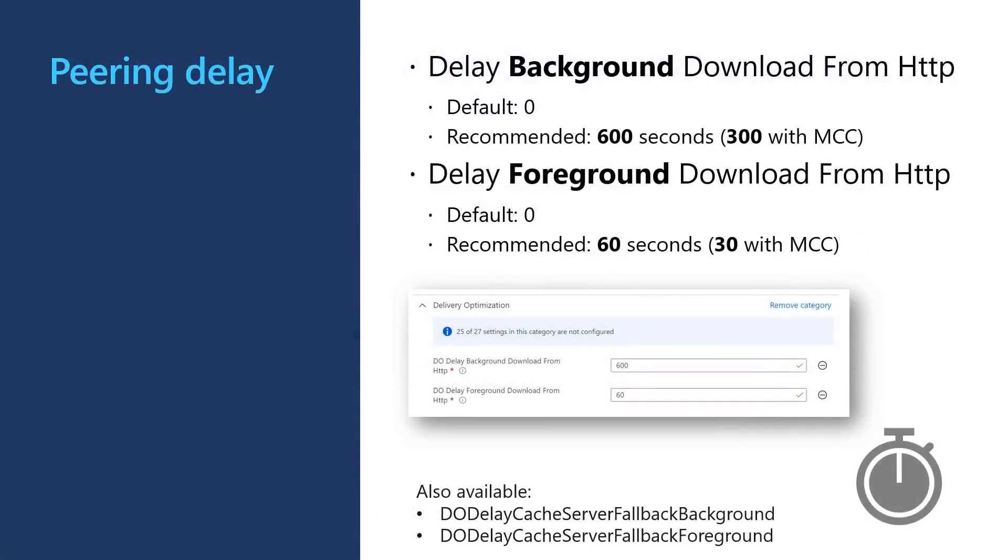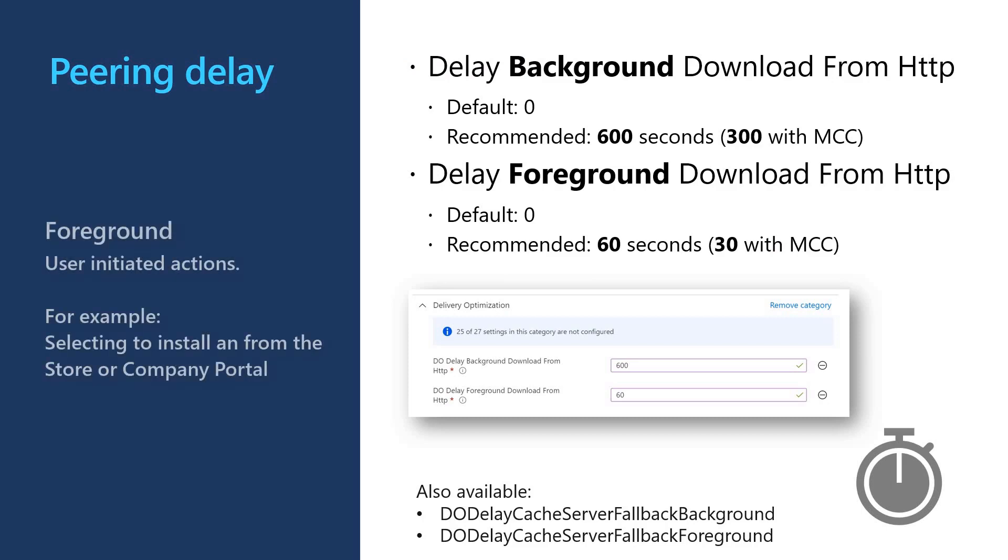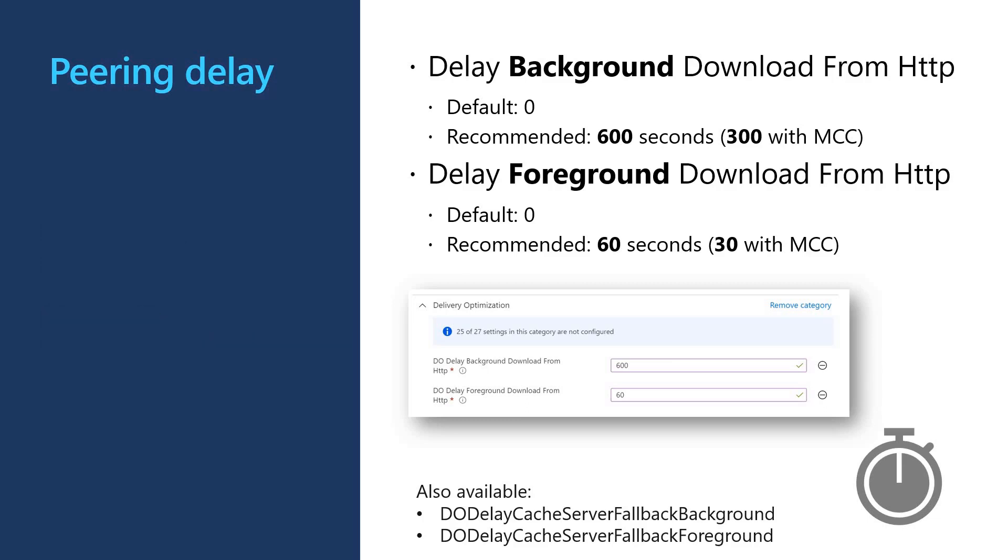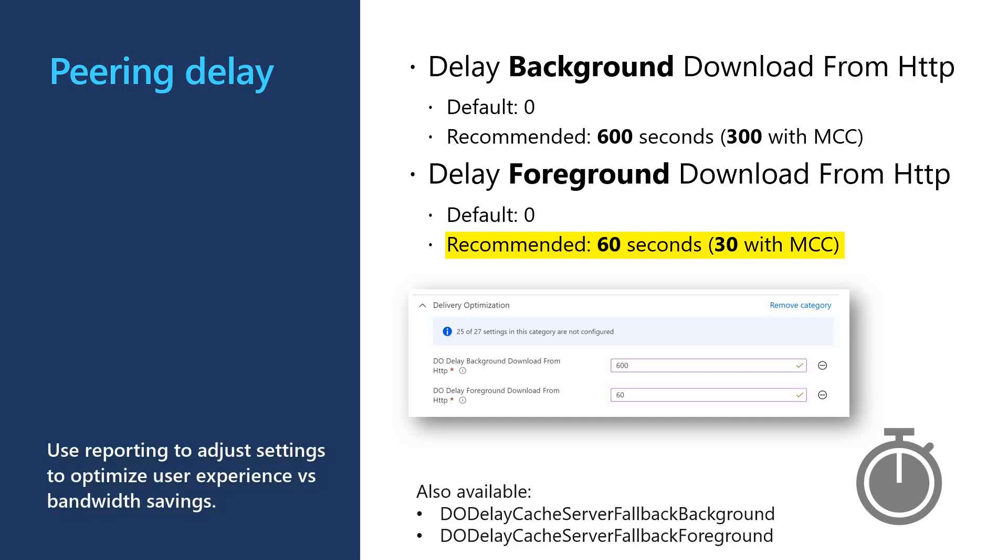The delay can be set differently for foreground and background downloads. The foreground download priority is typically for actions that are initiated by the user. For example, installing an application from company portal or the store. While background downloads are for things that user isn't waiting for. For example, Windows update downloads. The settings for these delays that work best will differ for every customer. However, as a starting point, we recommend a background delay of 600 seconds or 300 seconds when using Microsoft Connected Cache. And then for foreground, we recommend a delay of 60 seconds or 30 seconds with Microsoft Connected Cache. You can use the reporting we demonstrate later in the presentation to tweak these values to balance optimizing bandwidth saving with user experience.